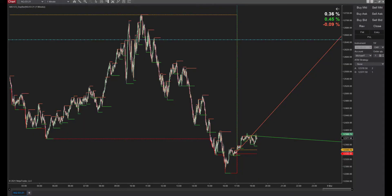Good afternoon. Welcome to ABC123Trader. This is Mike. It's 7 p.m. Eastern Standard Time. I just want to show you an update on the Swing Market Analyzer.